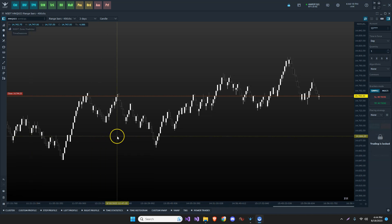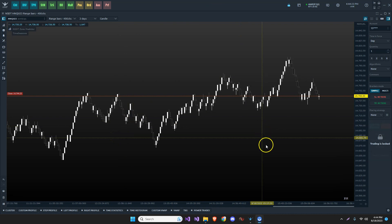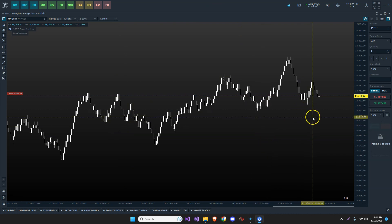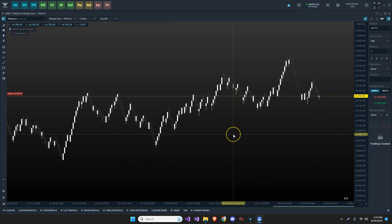Now this is going to assume that you already have Quantower downloaded and installed and kind of set up the way you like. We're going to connect to your broker so we have data so we can actually populate the chart and make sure that the indicators are working.